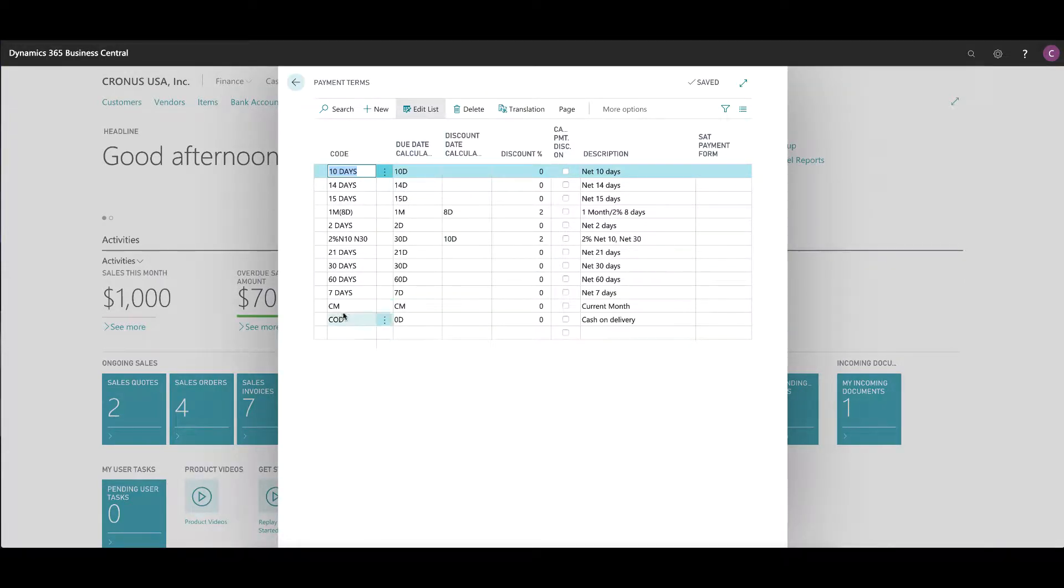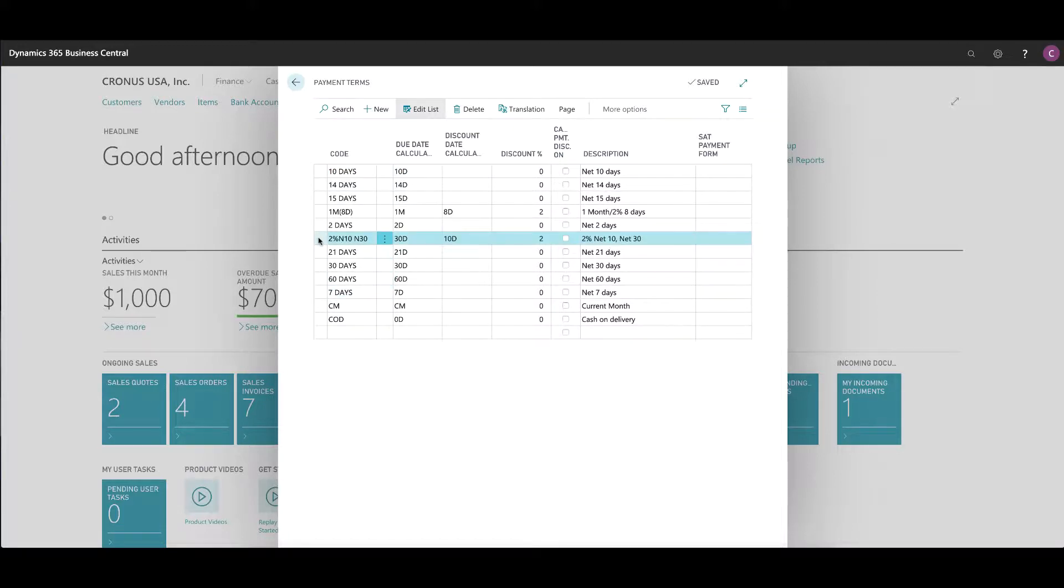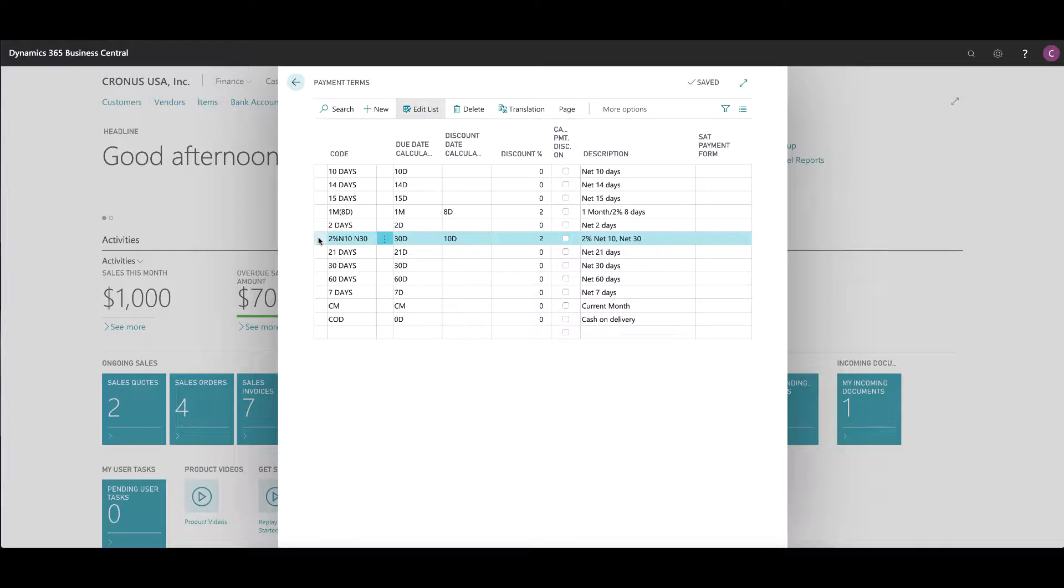You'll see that I've added a new term that's not in the Kronos USA company typically, which is a 2% net 10, net 30 combination. It typically offers the customer 30 day payment terms, but if they pay within 10 days, they get a 2% cash discount.